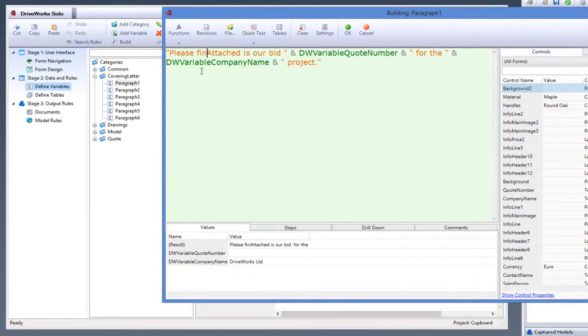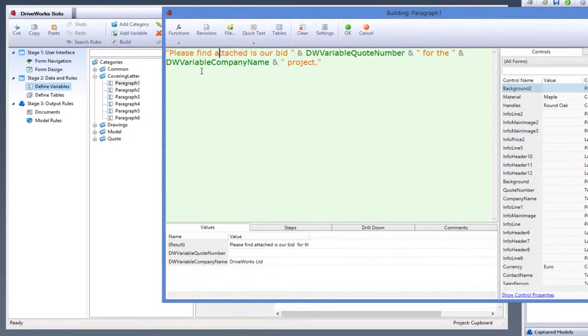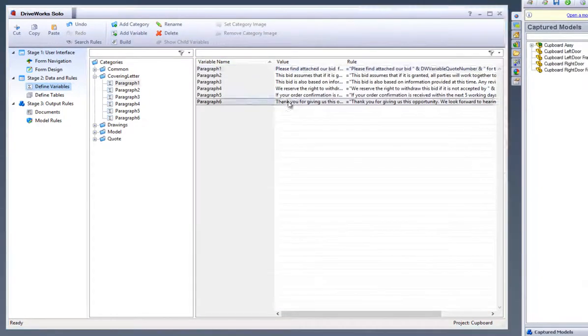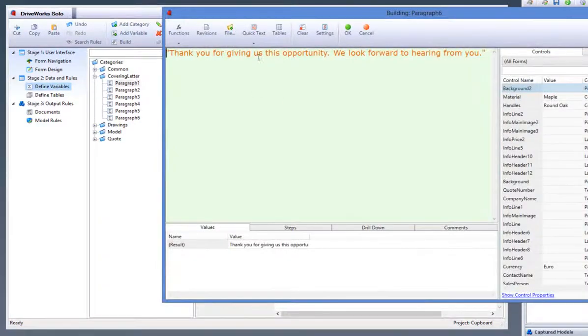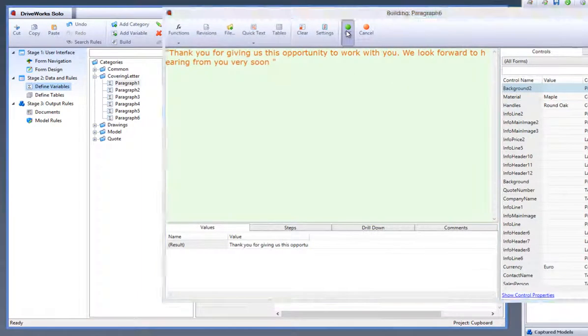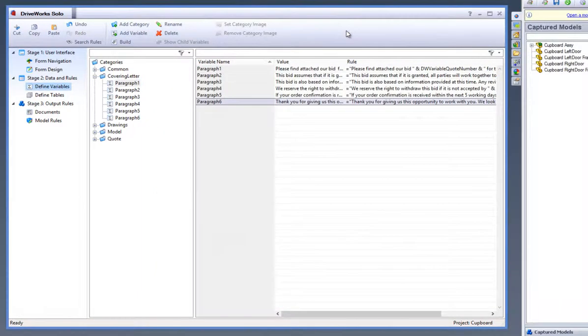We can delete some of the text that we don't want to appear in the covering letter by simply deleting it, or we can add some simply by adding it. Do the same for paragraph 6. Click OK when you are happy with your selection.